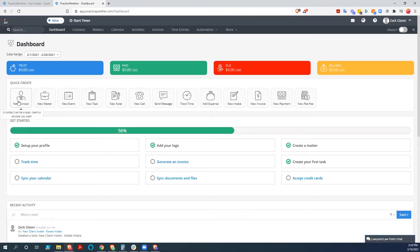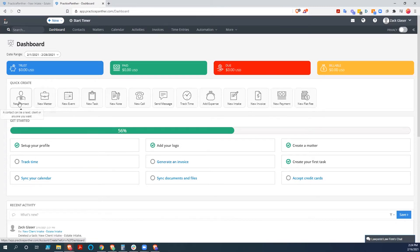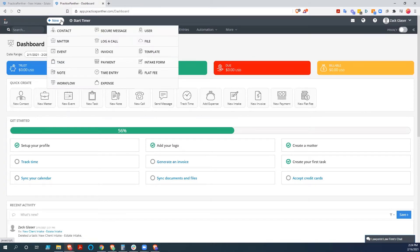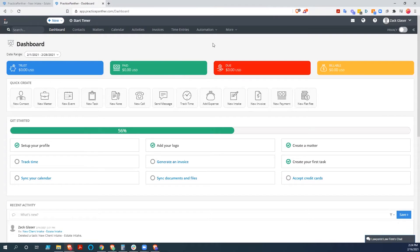And you can create a new contact, new matter, new event, new task, all of these things that you can quickly manipulate. You can also make new things just by going to here. It's a pretty usable interface.